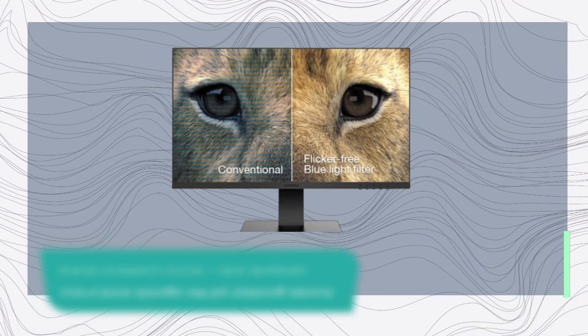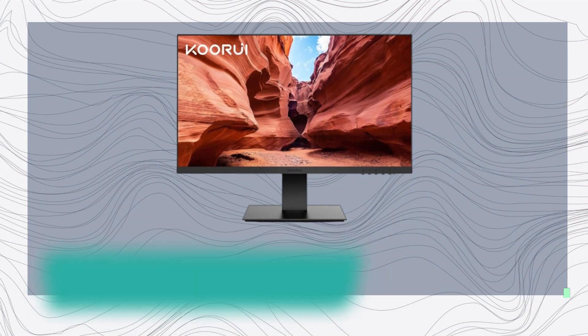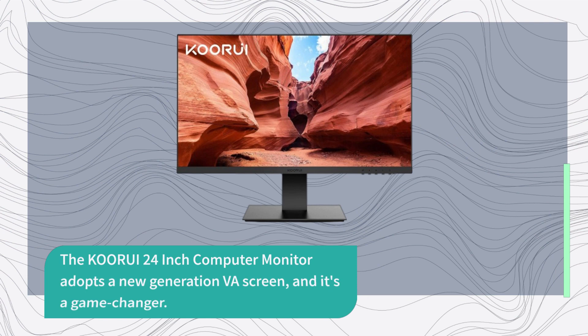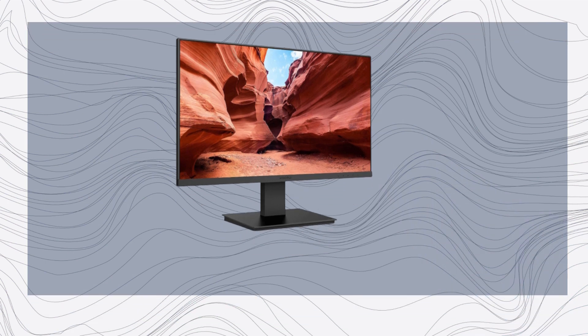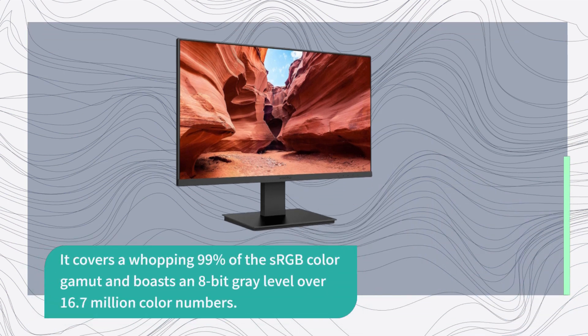Let's kick things off by talking about what matters most, the display. The KORUI 24-inch computer monitor adopts a new generation VA screen, and it's a game-changer. It covers a whopping 99% of the sRGB color gamut and boasts an 8-bit gray level over 16.7 million color numbers.